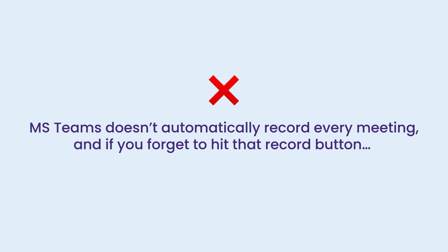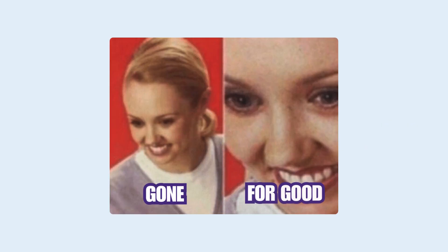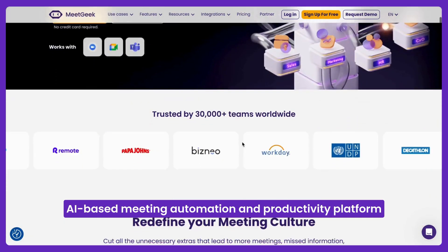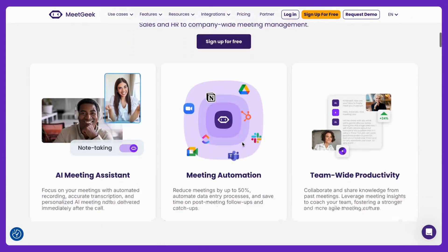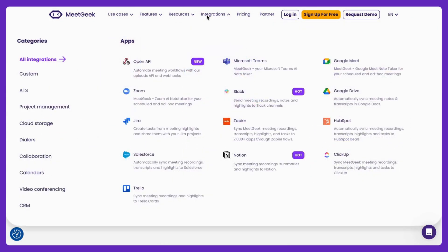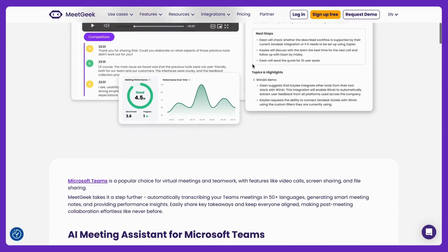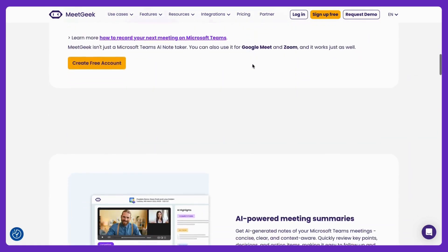But here's the catch: Teams doesn't automatically record every meeting, and if you forget to hit that Record button, that conversation is gone for good. That's where MeetGeek comes in. MeetGeek is an AI-based meeting automation and productivity platform that automatically records, transcribes, and summarizes your Teams meetings, so you never have to worry about missing key details.